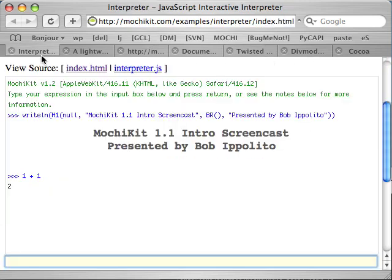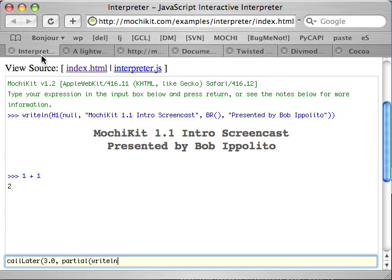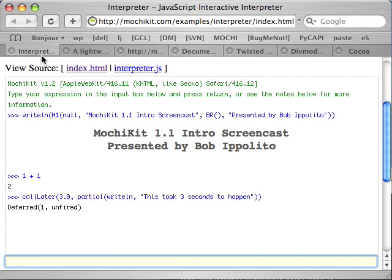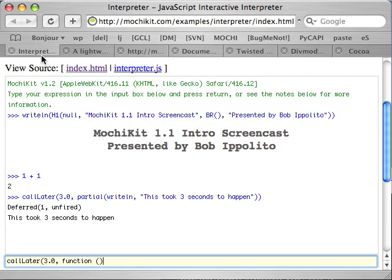The MochiKit interpreter has special support for something core to Twisted and MochiKit async called deferreds. A deferred is an object that's a promise to return a value later or raise an exception. So what I'm doing now is I'm using call later, which calls a function after some interval and returns a deferred. The reason that I'm using partial to wrap the function is because I don't want to call it now. I want to call it later. And what partial does is equivalent to creating a new function object like this. It's simply a more convenient syntax.